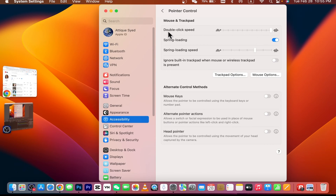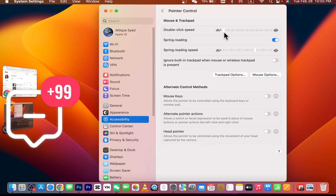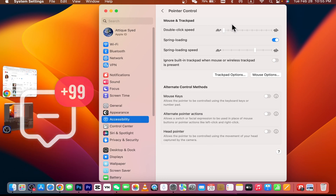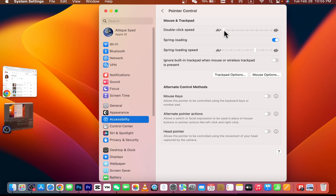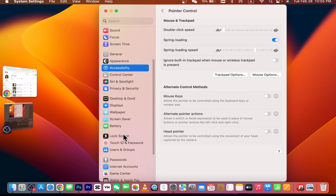As you can see, the double-click speed is all the way to the right side. What you need to do is bring it more to the left — somewhere around here. Once you are done with that setting, you can simply close this window.